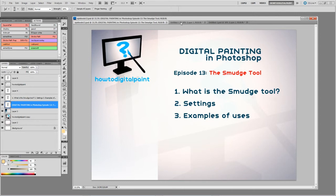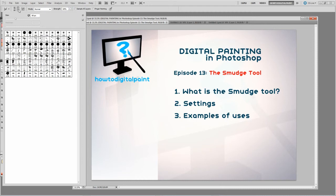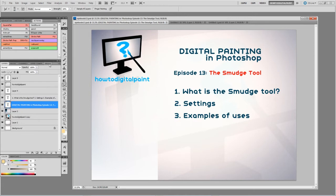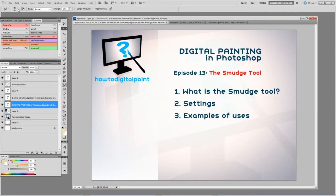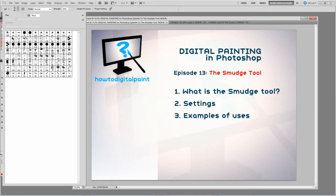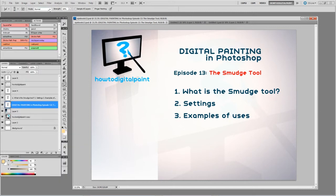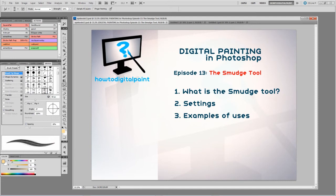We'll just look at some of the technical aspects. When we have the smudge tool selected, we can access the same palette library that is shared with our brushes, clone stamp, eraser, and a few more. So if you've made custom brushes already, you're going to have the ability to use those custom brushes with the smudge tool. You can change the settings using the same brush settings palette.